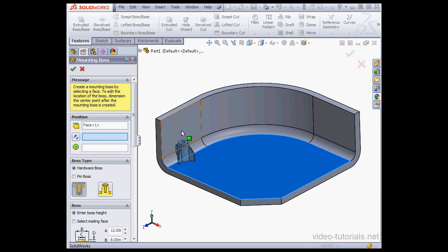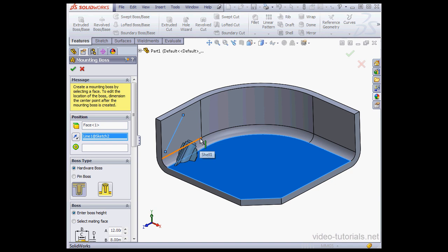I'm going to select the sketch line here. Now we have the axis of the mounting boss parallel to my line.